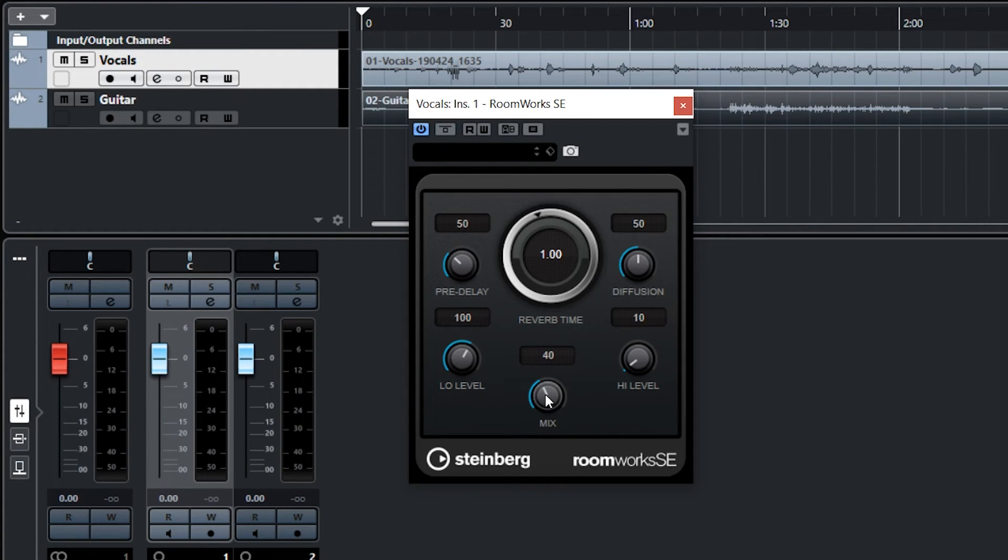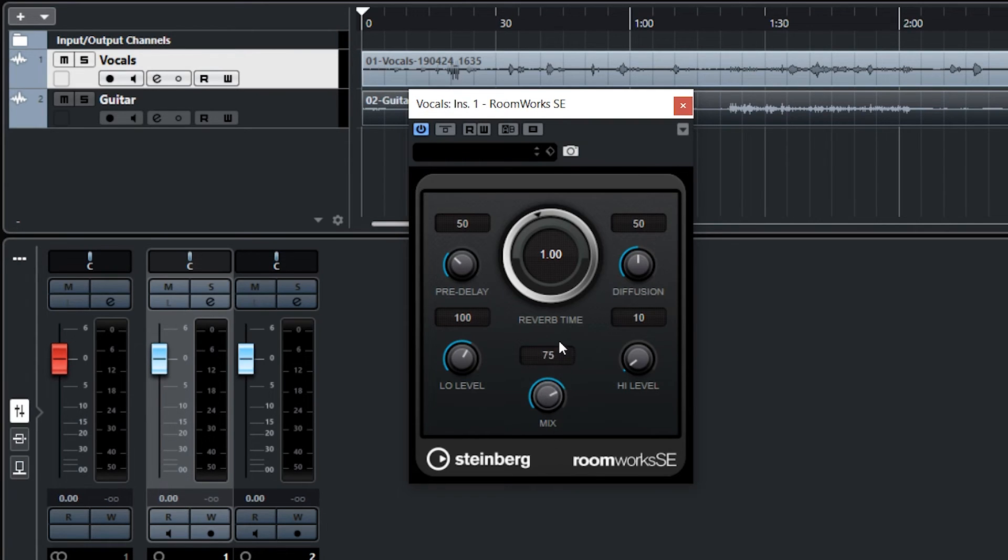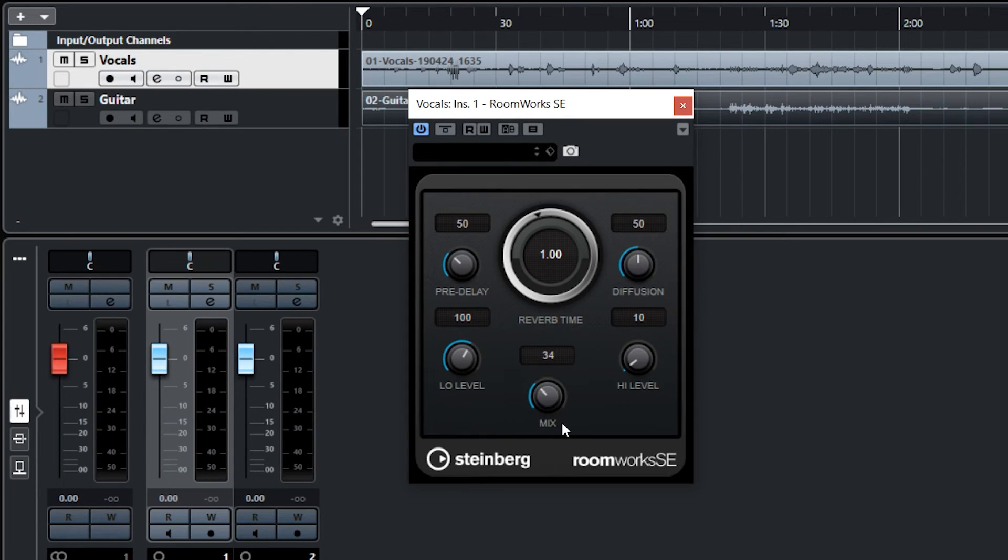Then the only control that you need to use is the Mix. This allows you to control how much reverb is being applied to the vocals. 100 means that you're hearing a lot of reverb and zero means that you're hearing no reverb, and you can adjust this to your liking.